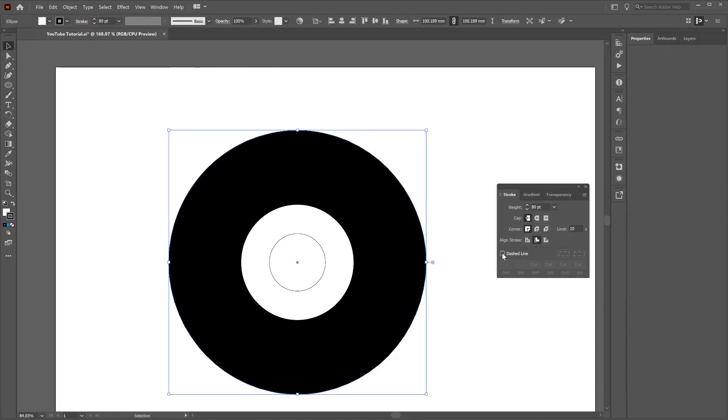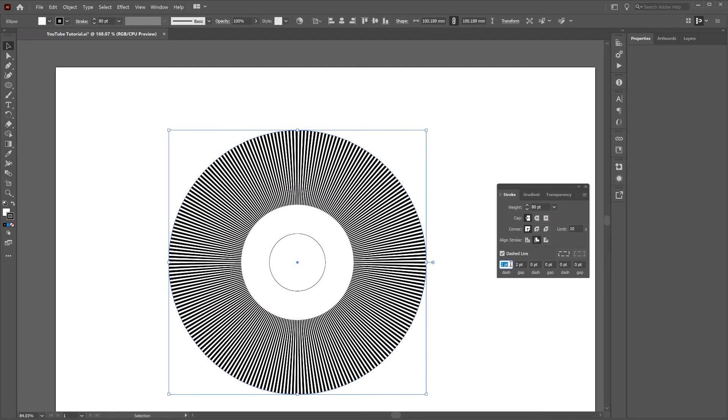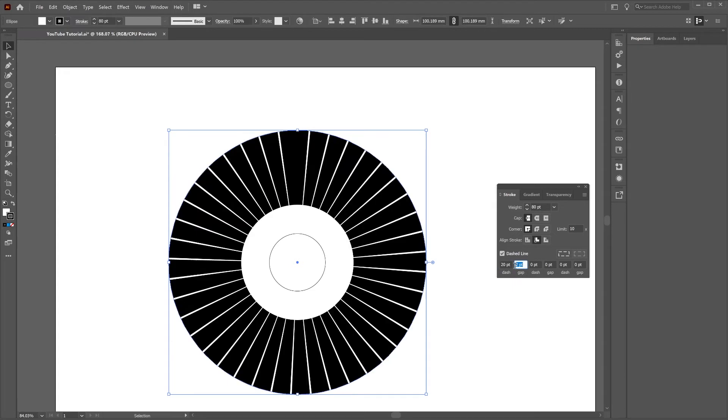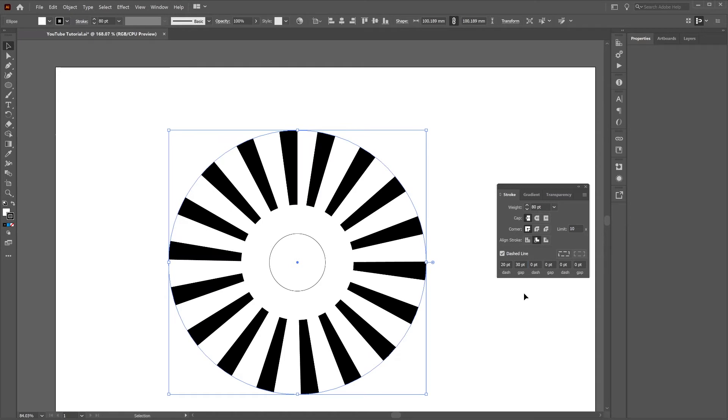We want this line to be dashed so just click here and make the dash 20 points long. We want to increase the size of the gap so it's 30 points wide and then we just want to